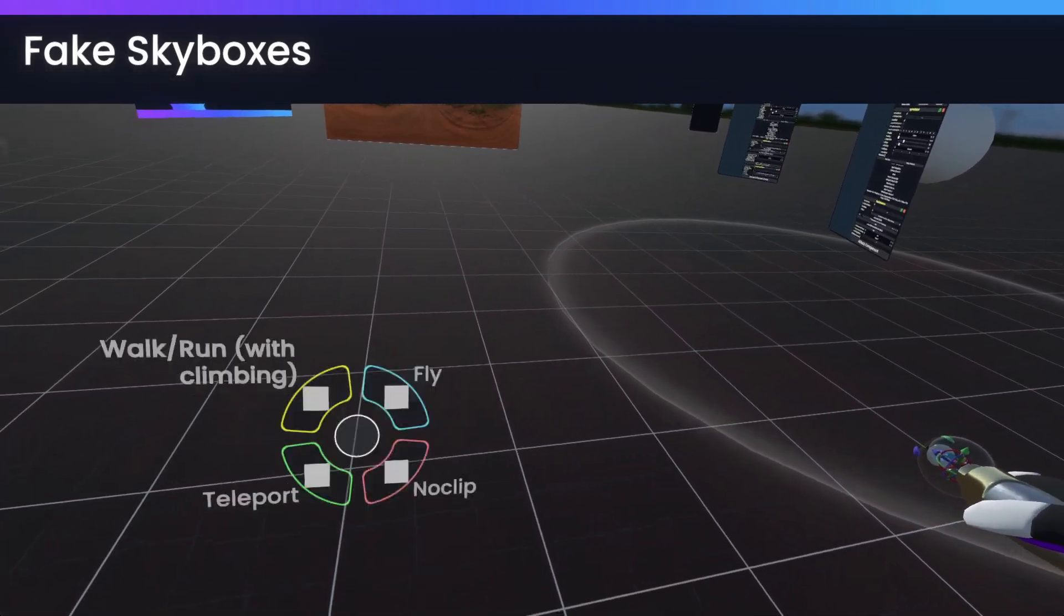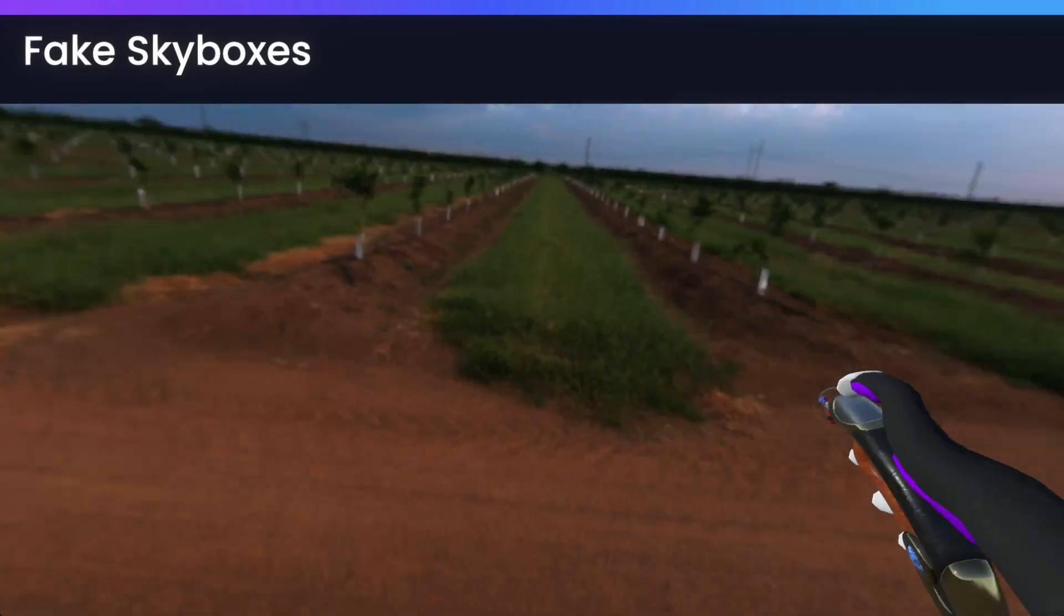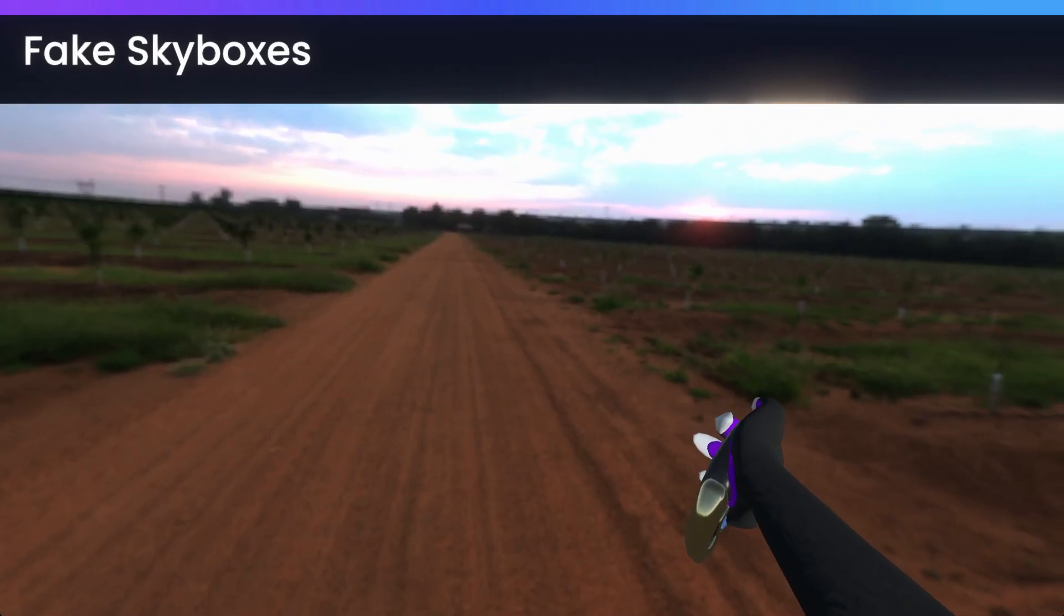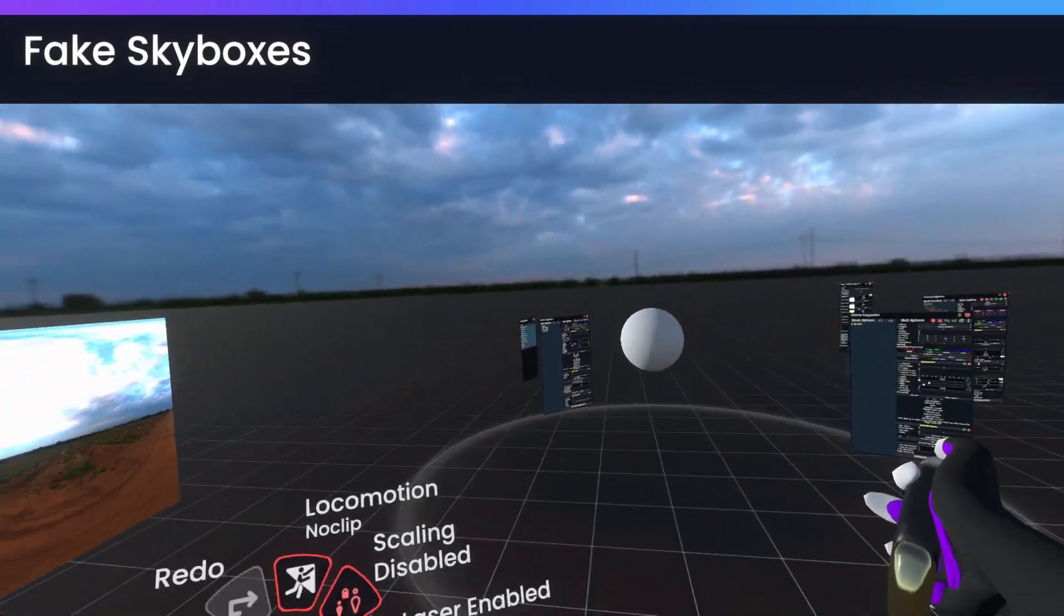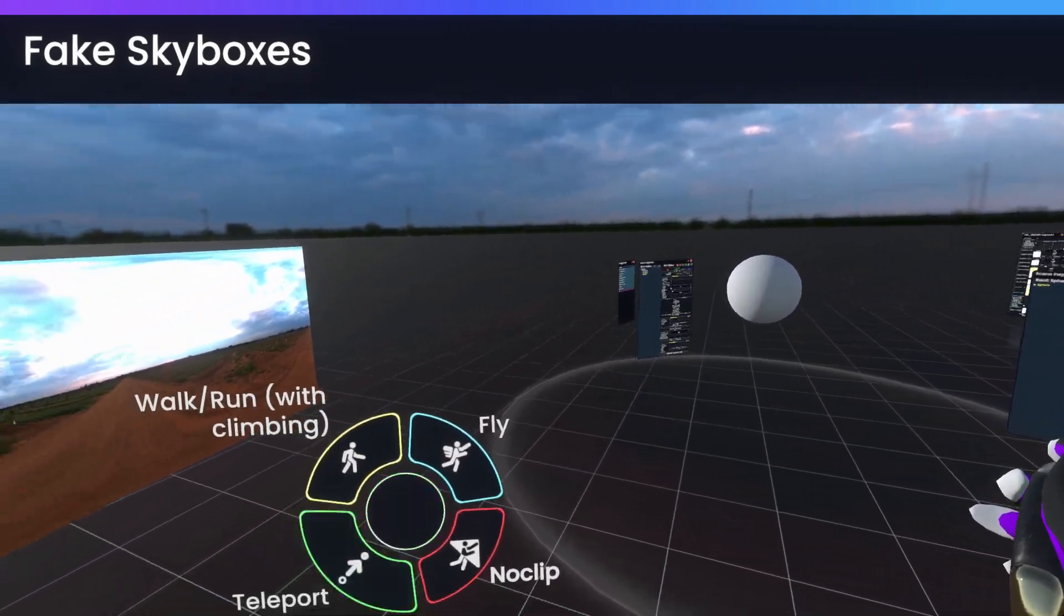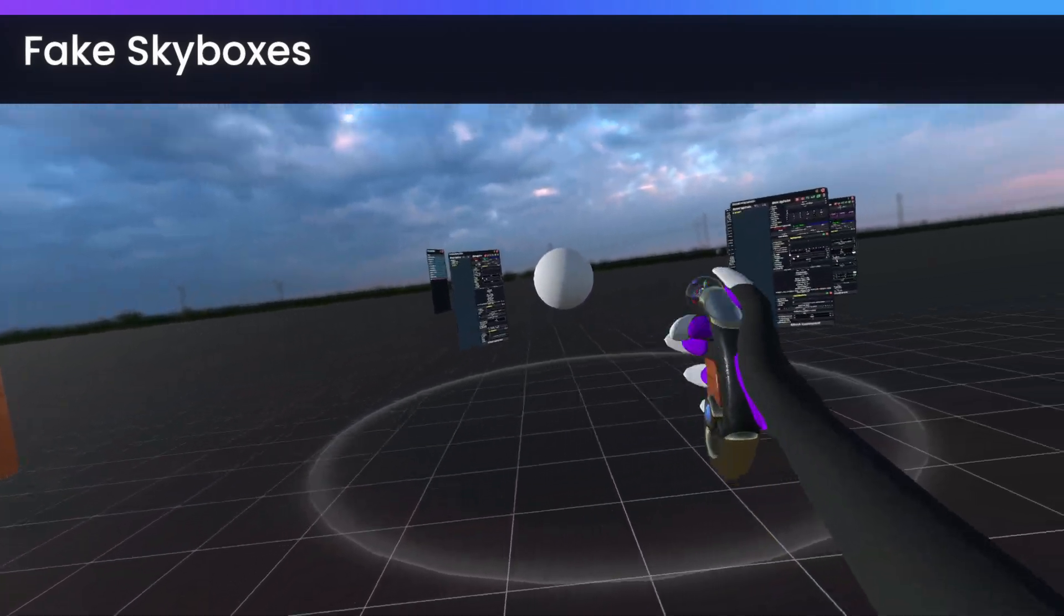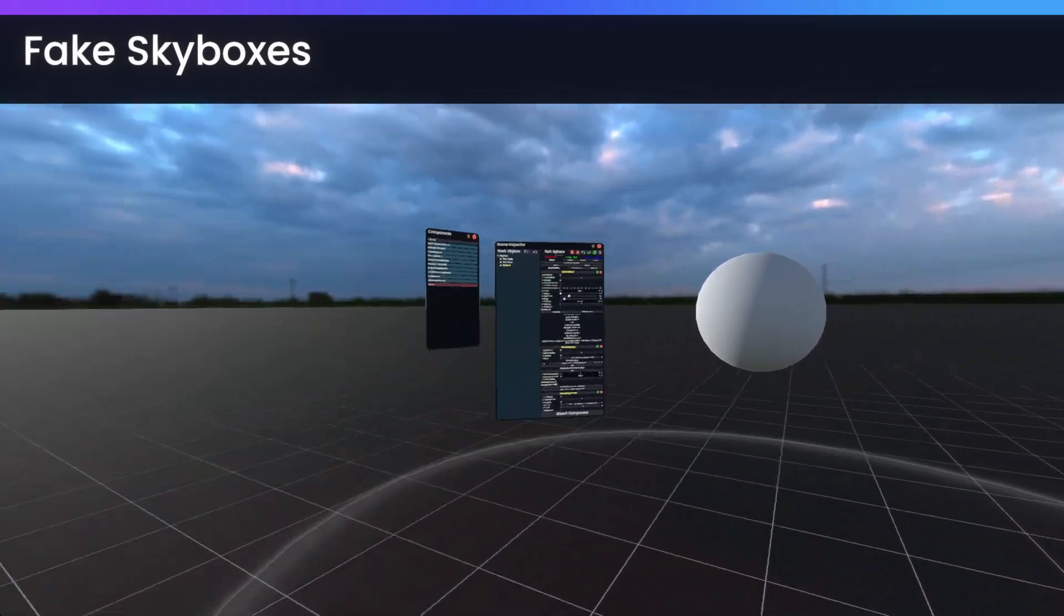And if we once more clip through the ground, the ground is brown again. So this way, we effectively have a completely fake skybox now.